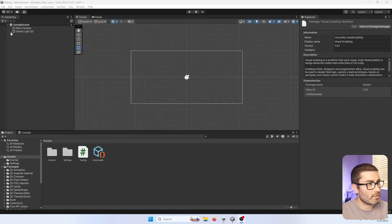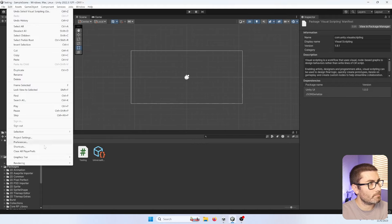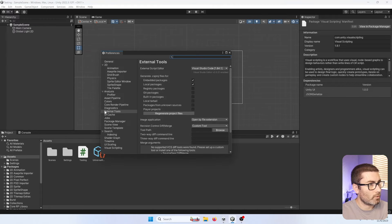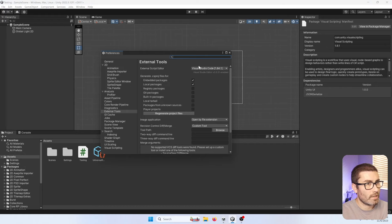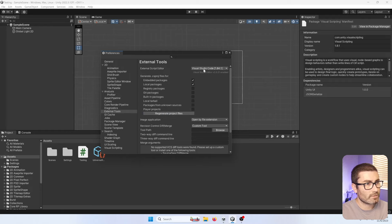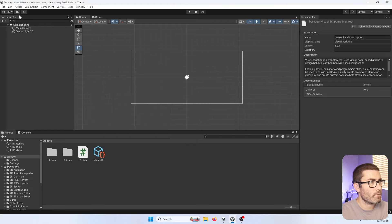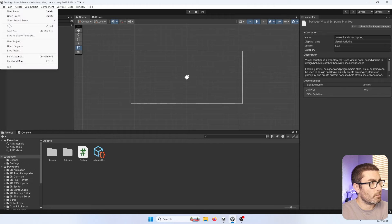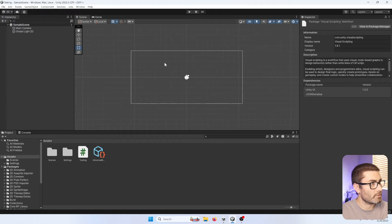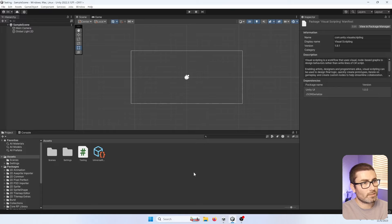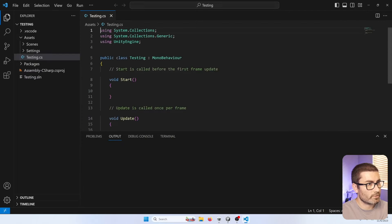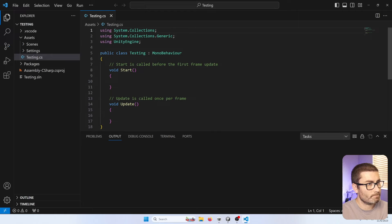The first thing you're going to want to do is go to Edit, Preferences. You'll want to find External Tools, and then change your Script Editor to be VS Code. Once you do that, hit Regenerate Project Files, and then you can close this window. Then you're going to want to Save and Save Project for good measure. Once that's done, it's going to make it so when you open a C-Sharp script, it's going to open in Visual Studio Code.